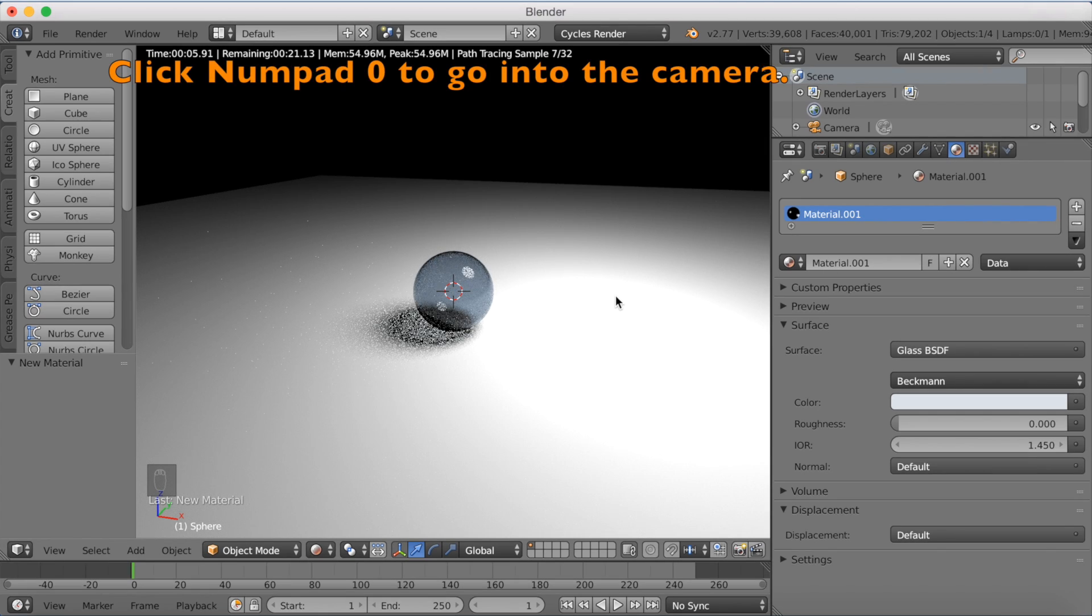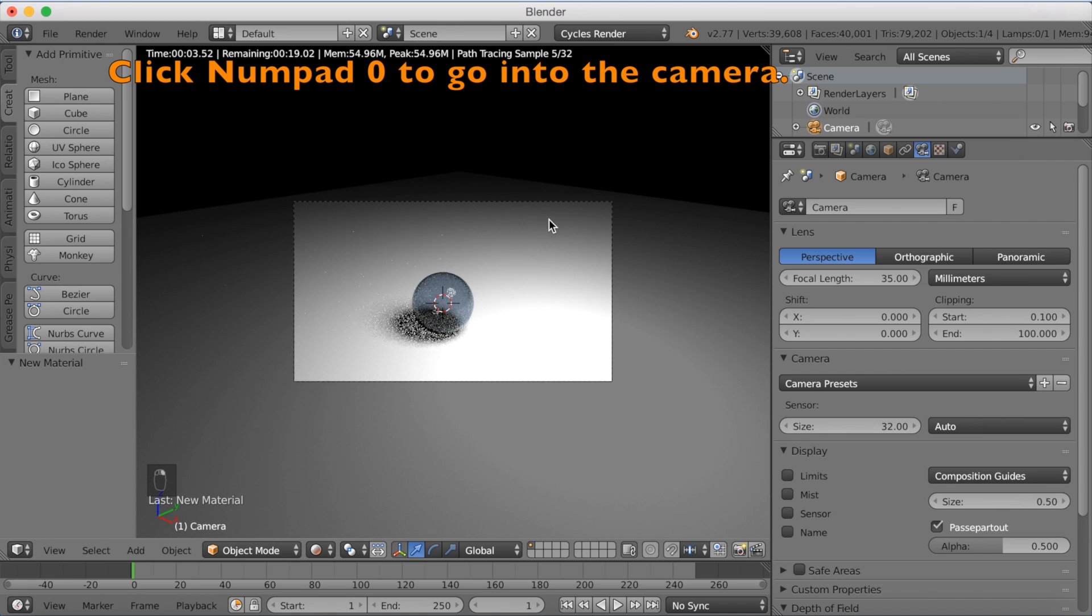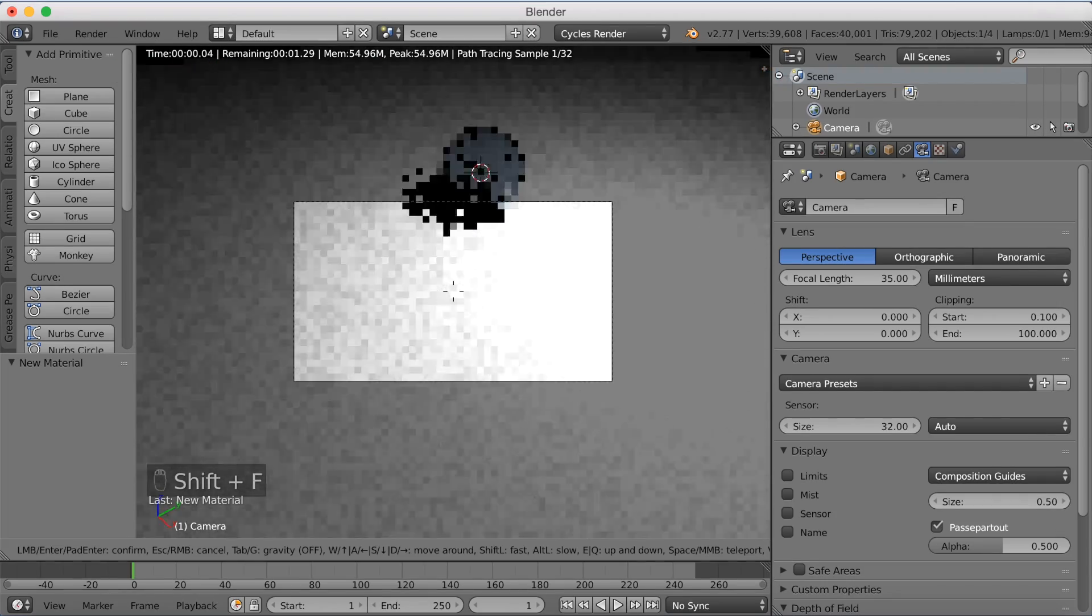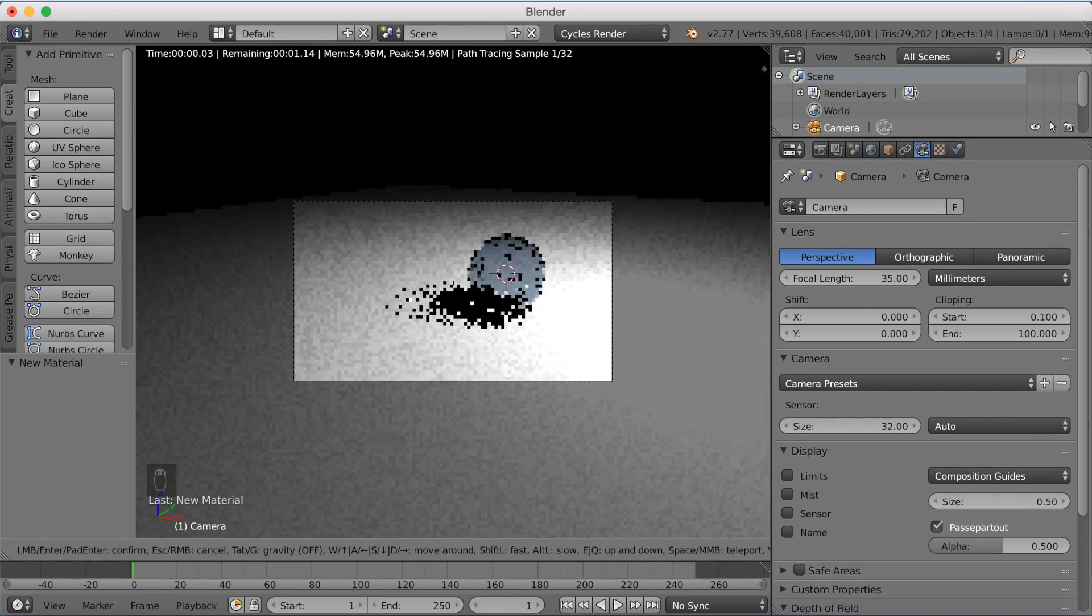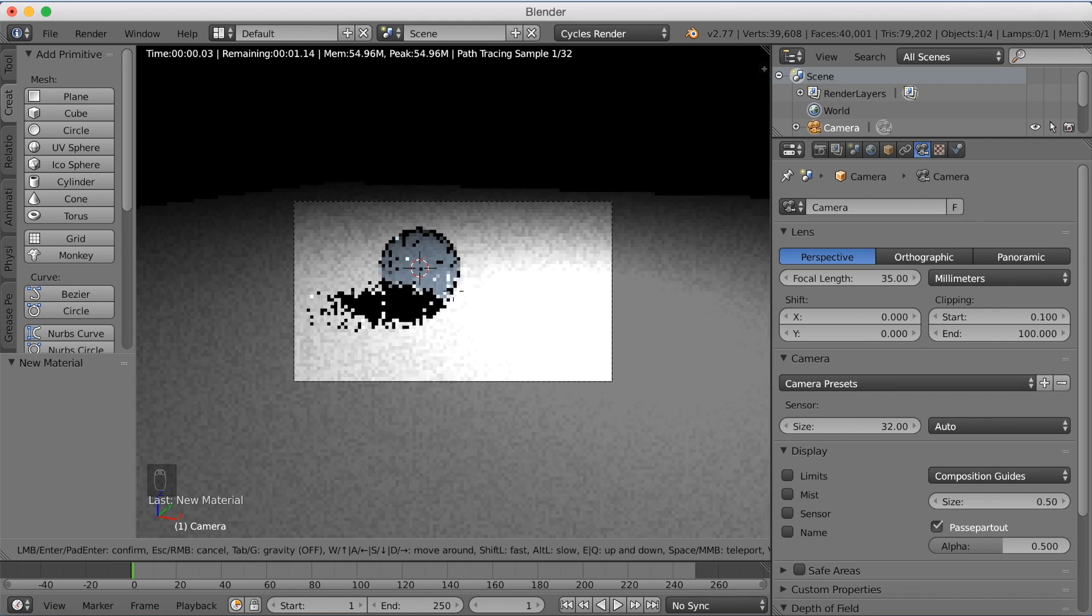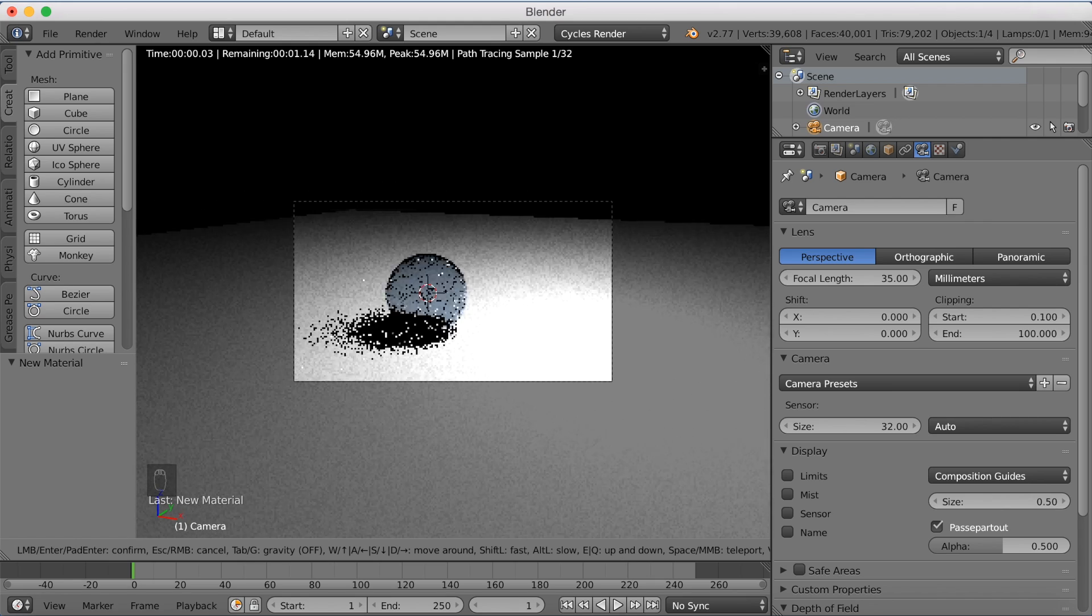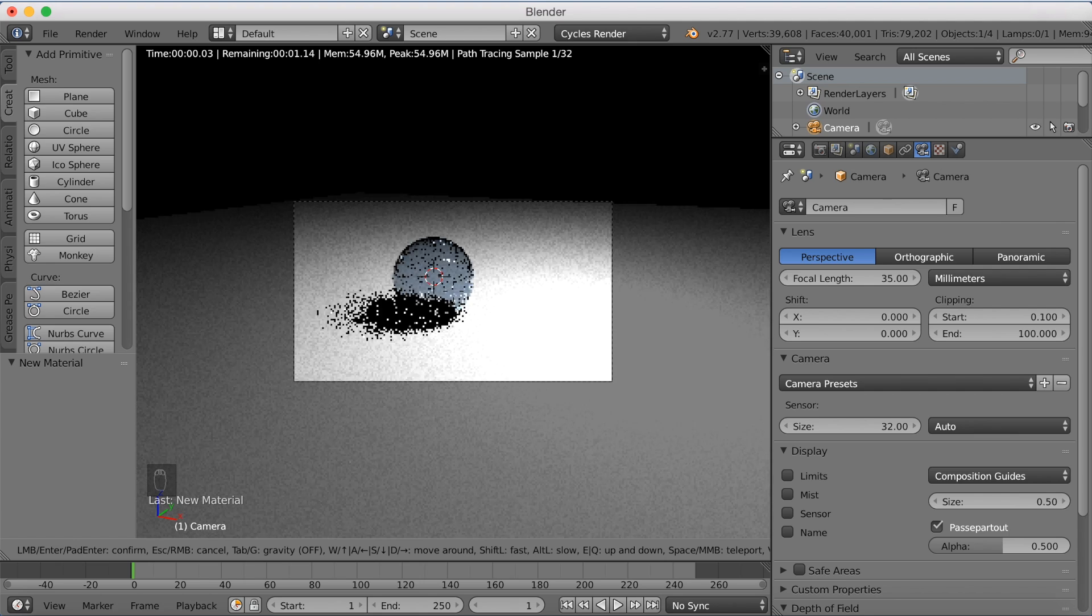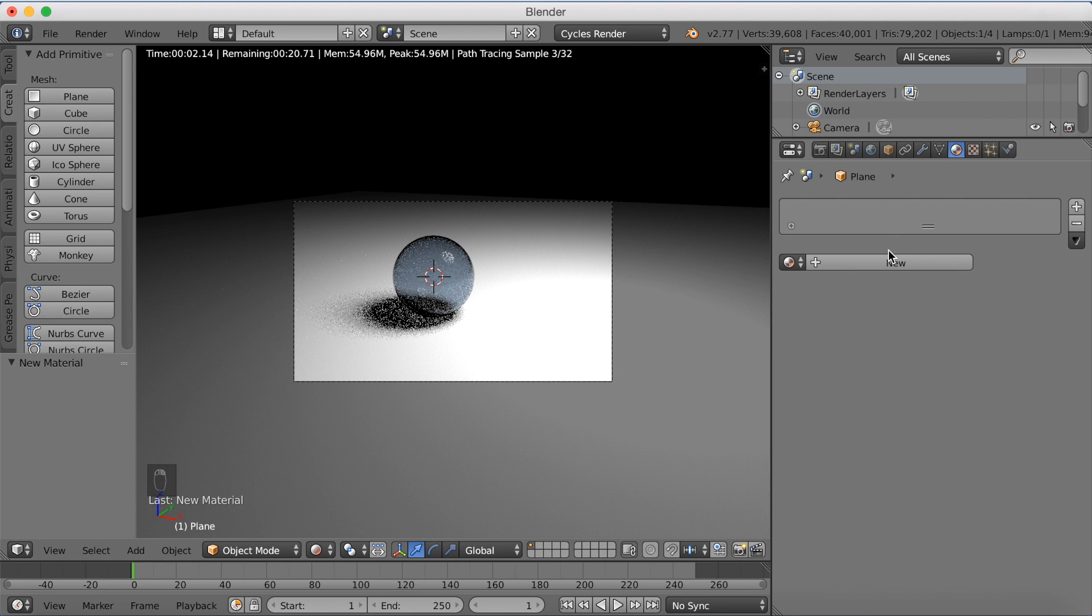If you want to go into the camera, you can just click Numpad 0 on your keyboard. And then select the camera with right click. And click Shift F to go into fly cam mode. And then you can move around the scene with WASD, just like in a video game, basically. And I position it here.